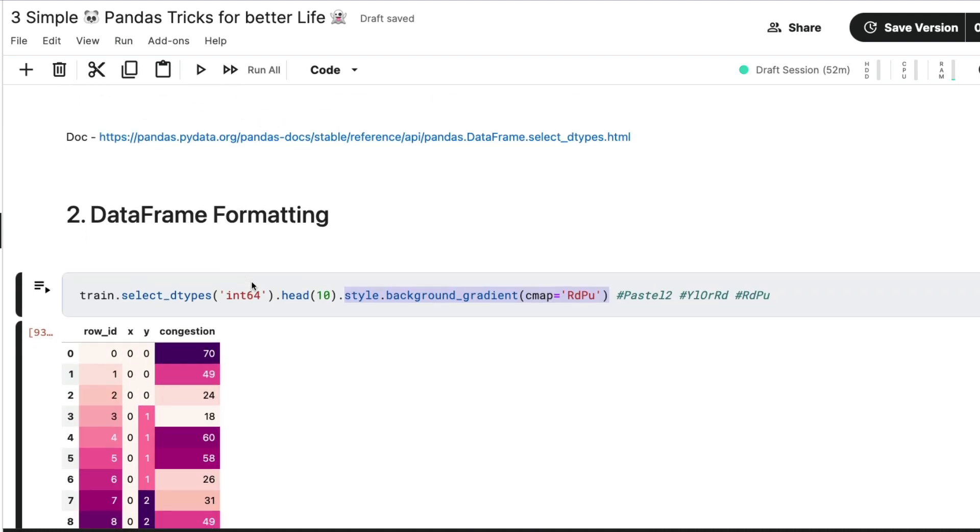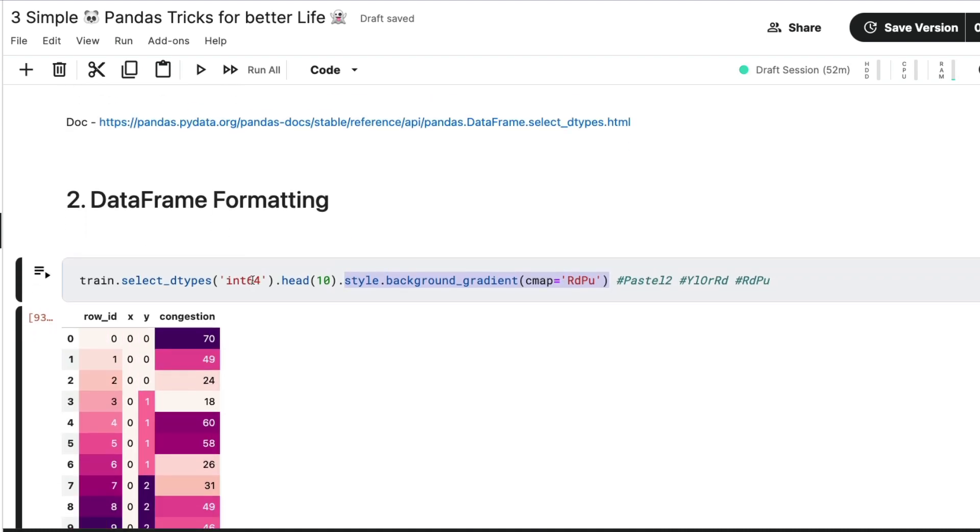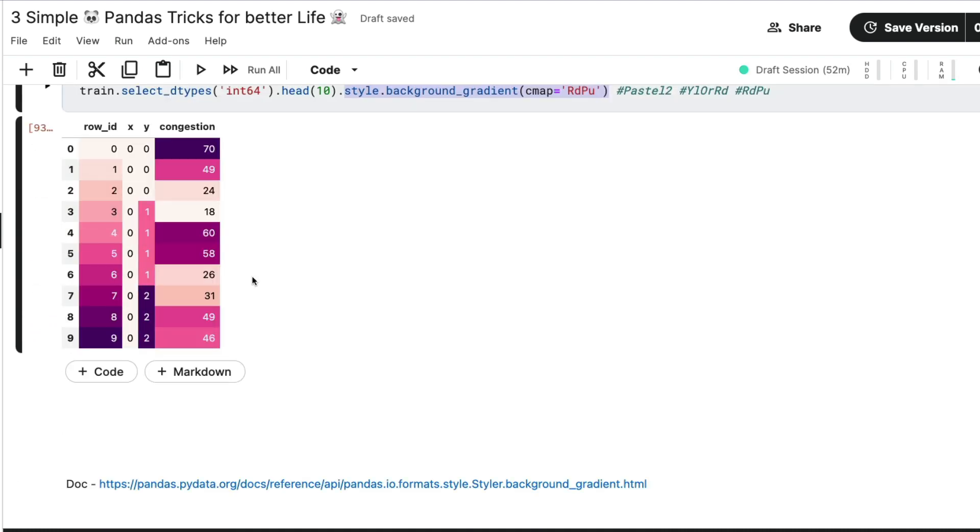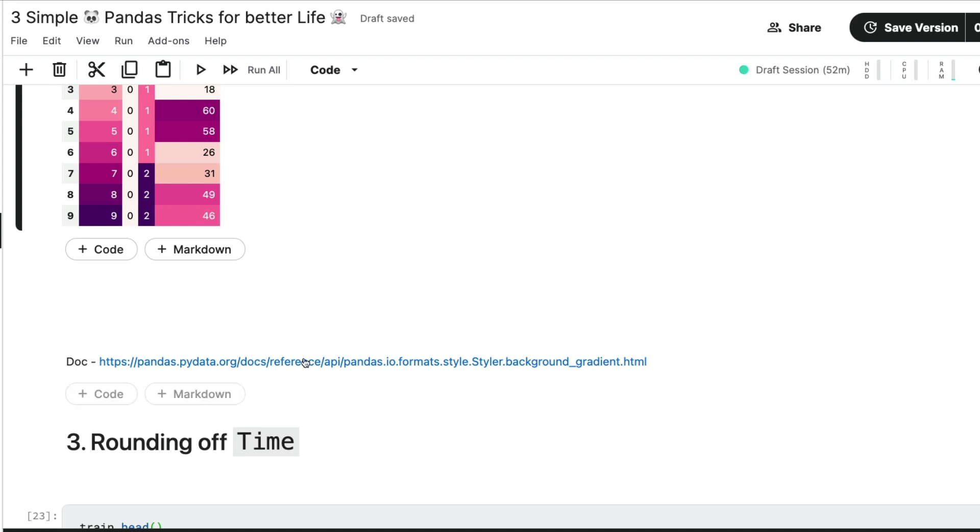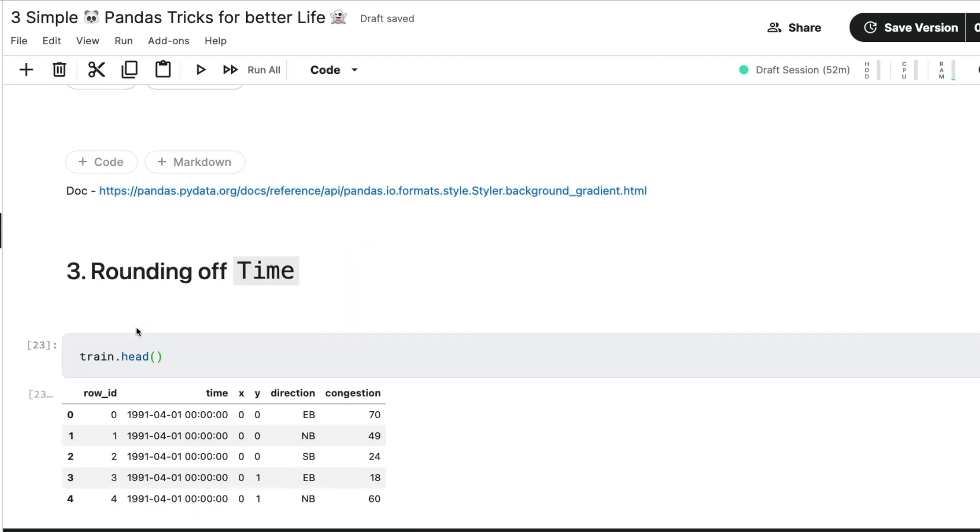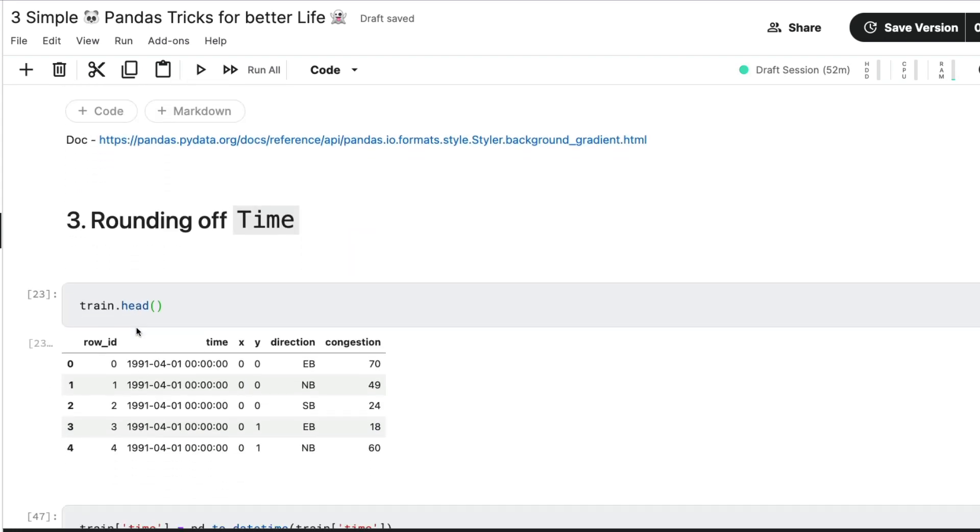And then it can also help you understand some anomaly spots when you look at the data set. So this is the second tip that I wanted to share today. And you have got, like I said, you have got the documentation at the end of this process.